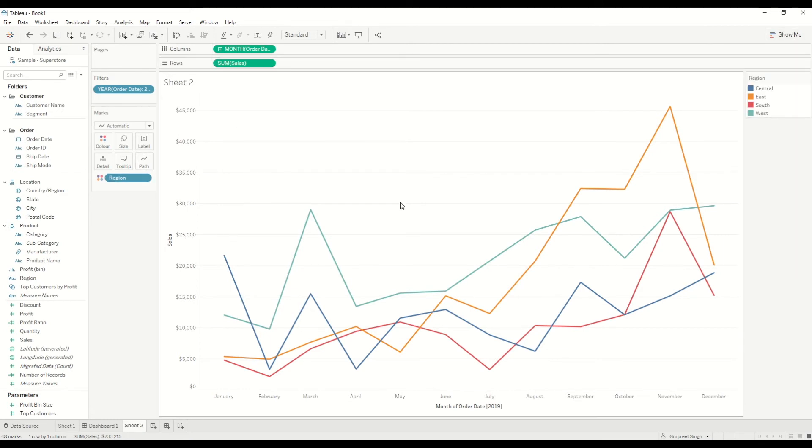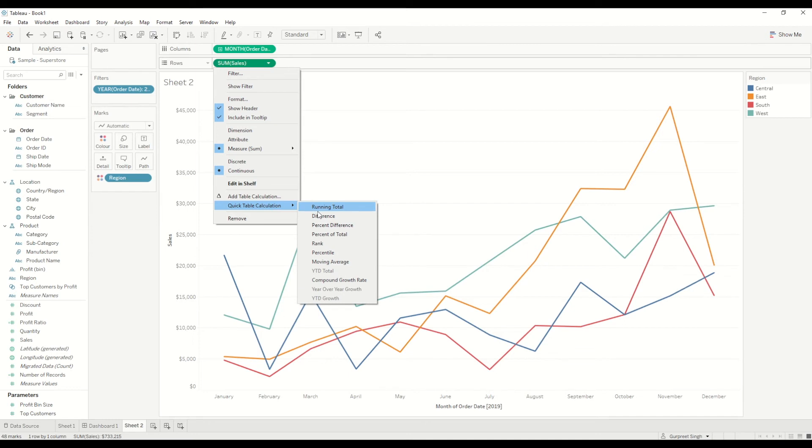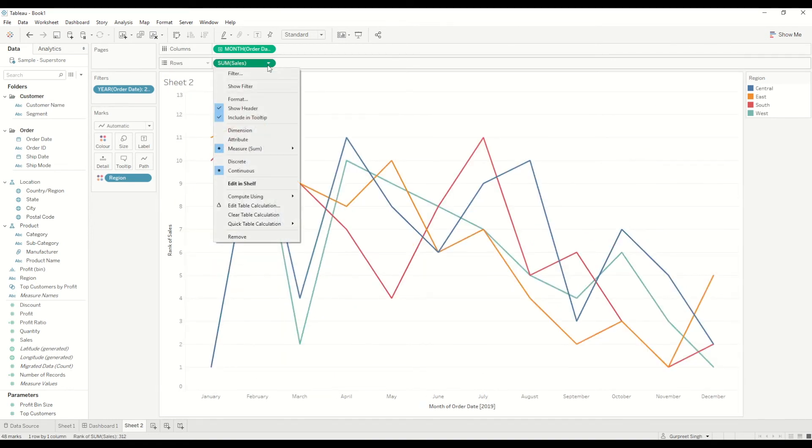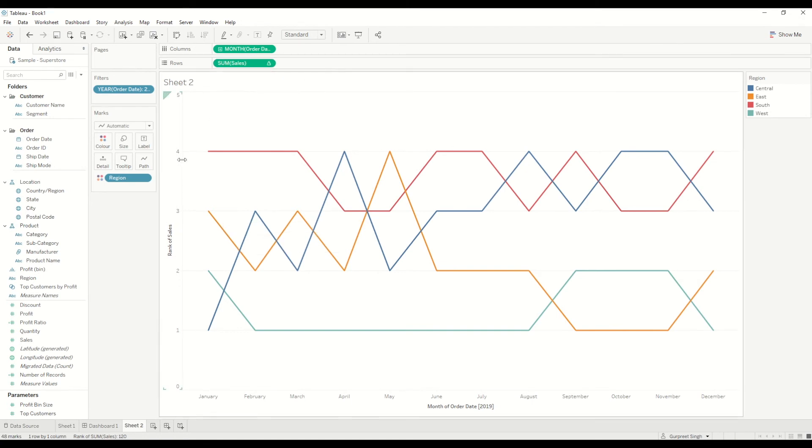So I will remove these two. I don't need these. So here you can see the line chart for all the regions by sales. But now we want the sales to show the ranking of the region. So we will just click on the drop-down for the sales and go to quick table calculation, and we'll select rank.